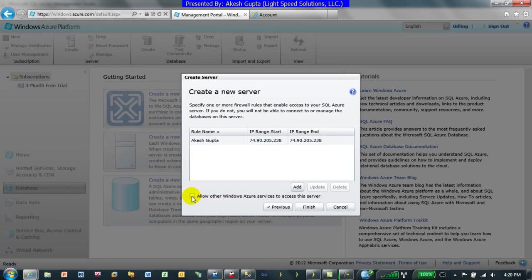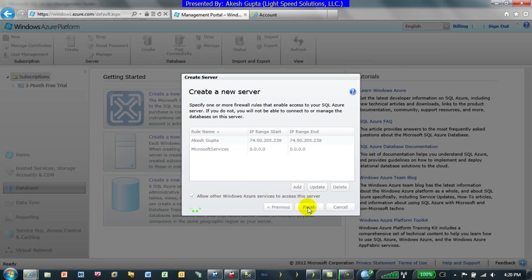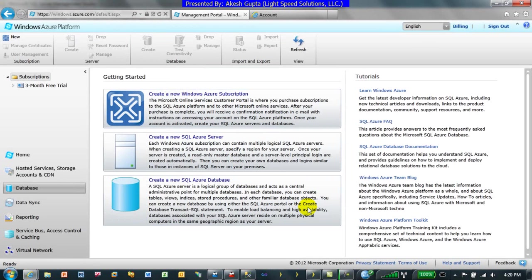Since I'll be hosting my IronSpeed application on the Microsoft Azure cloud down the road, I would also like any Azure server services to be able to access this SQL Server. I'm going to click Finish, which will set up a database server for me.